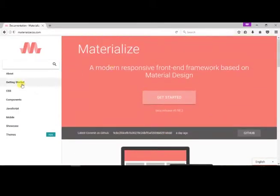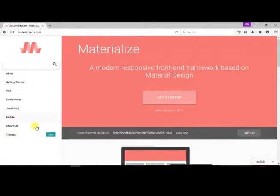On the left, we can find the menu items such as About, Getting Started, CSS, Components, JavaScript elements, Mobile, Showcase, and Themes.